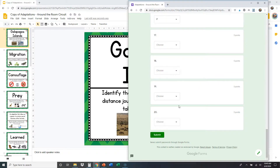Once you've done all 20 and you're happy with your answers, you're going to hit submit and that's going to send your answers to your teacher — and you're finished. That's it!